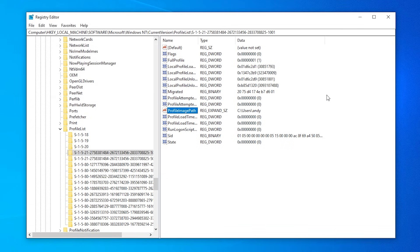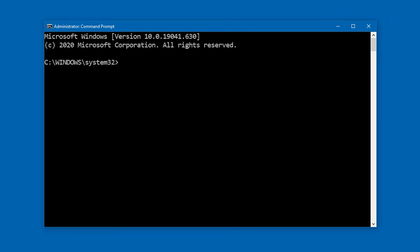Now you can log out of the administrator account, and log back into your normal account, and everything should be working fine. The last thing you need to do is, for security purposes, disable the built-in administrator account. So open a command prompt, just like we did earlier, and type net user administrator /active:no.